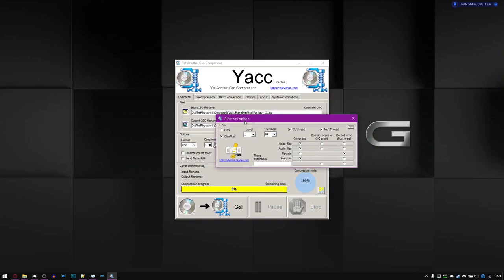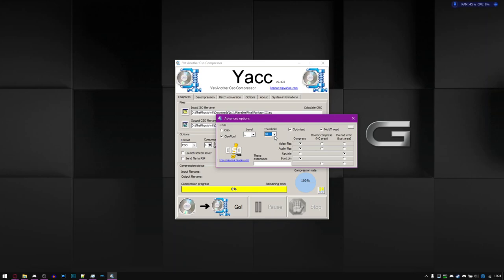But within YAK, you actually have access to CISO plus, which is basically a better compression algorithm compared to CISO. Again, you get the same thing between one and nine, leave that at one threshold. I'm pretty sure that increases the efficiency at which the file gets compressed. So if that's at 99, it will compress faster than if it was at one.